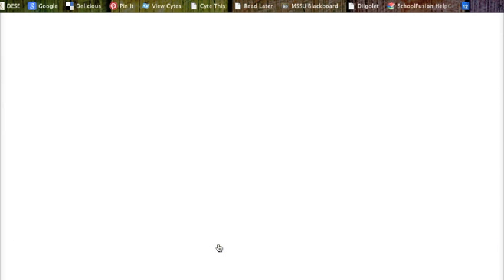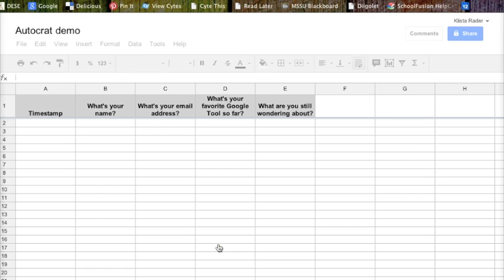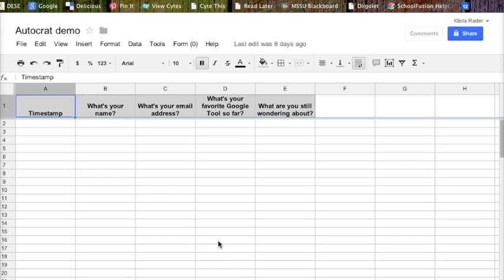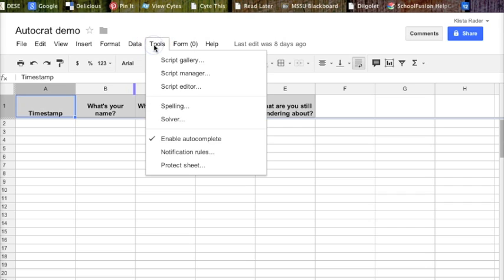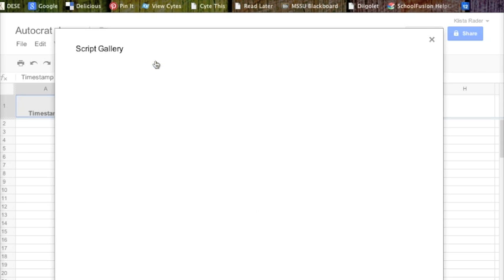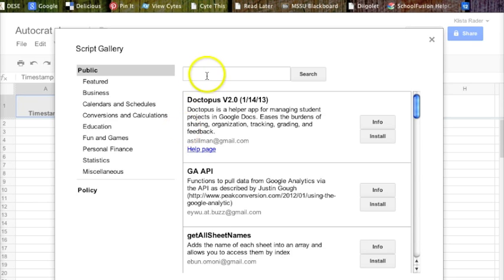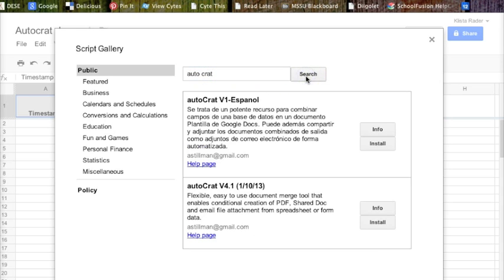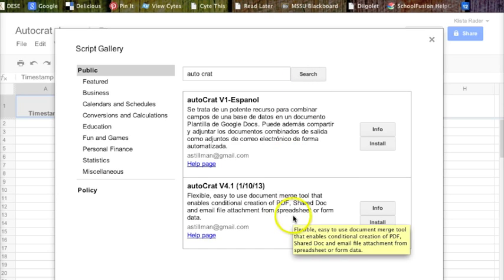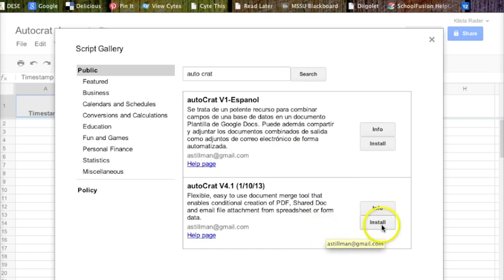I'm going to go back into my Autocrat form and install the script Autocrat. So I'm going to go to Tools, Script Gallery, and I'm going to search Autocrat. I've got two versions, Spanish and English. I'm going to install the English version, right here where it says install.